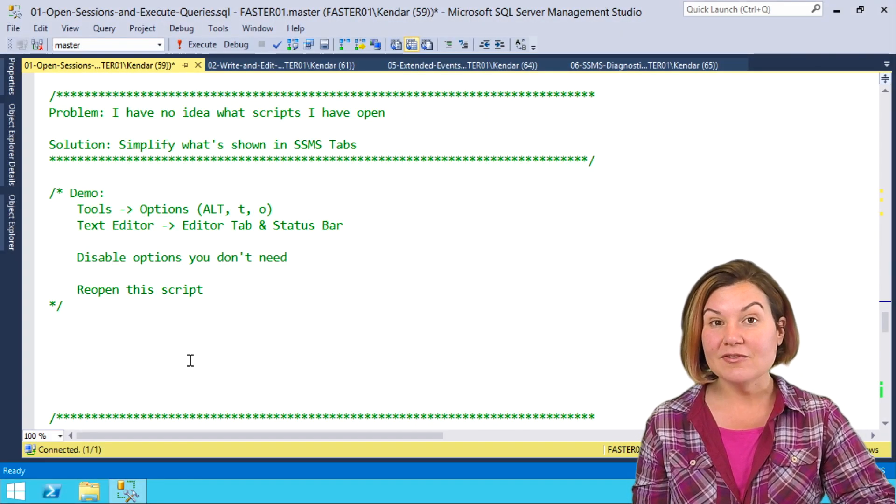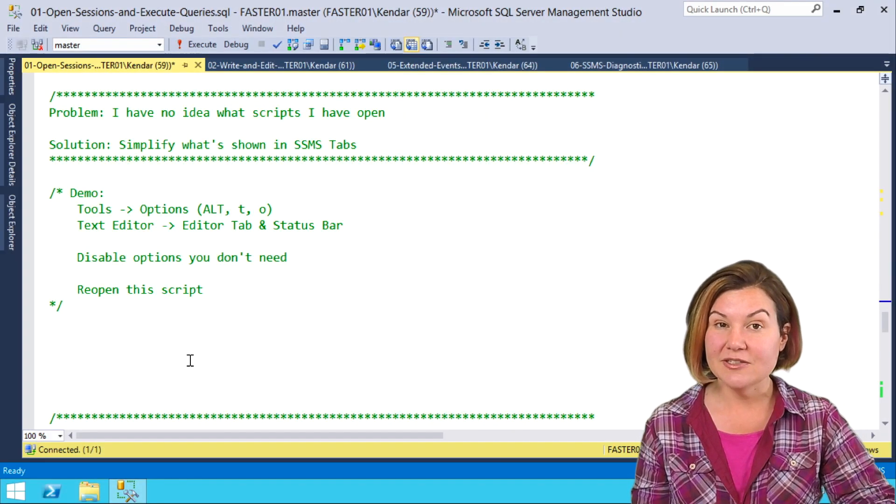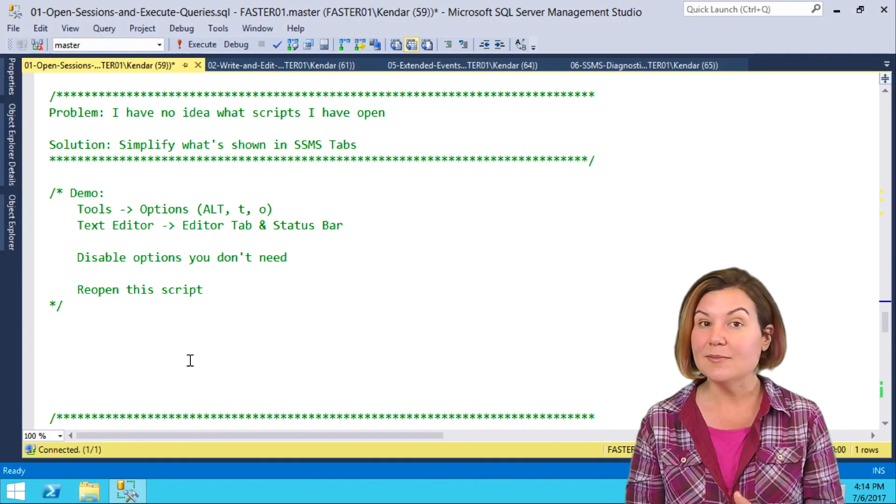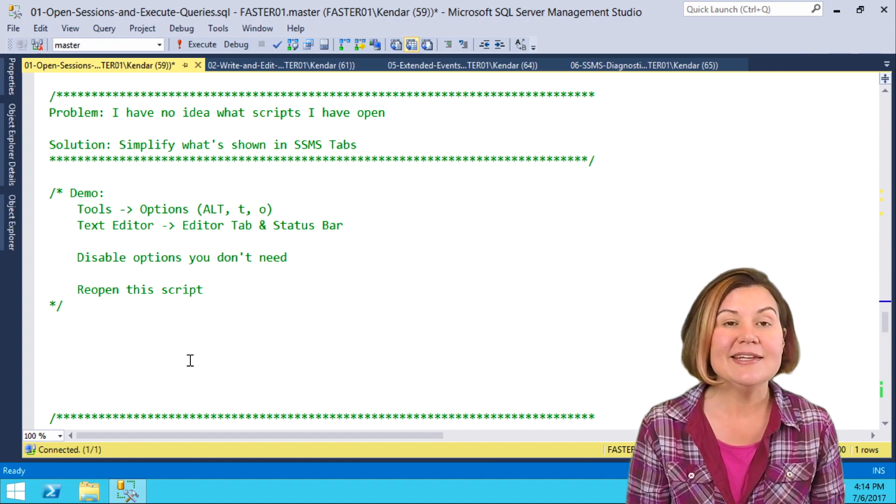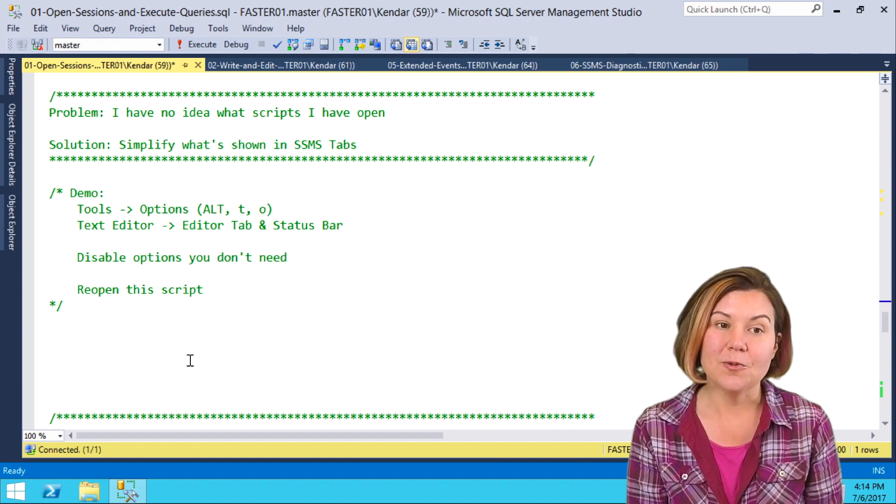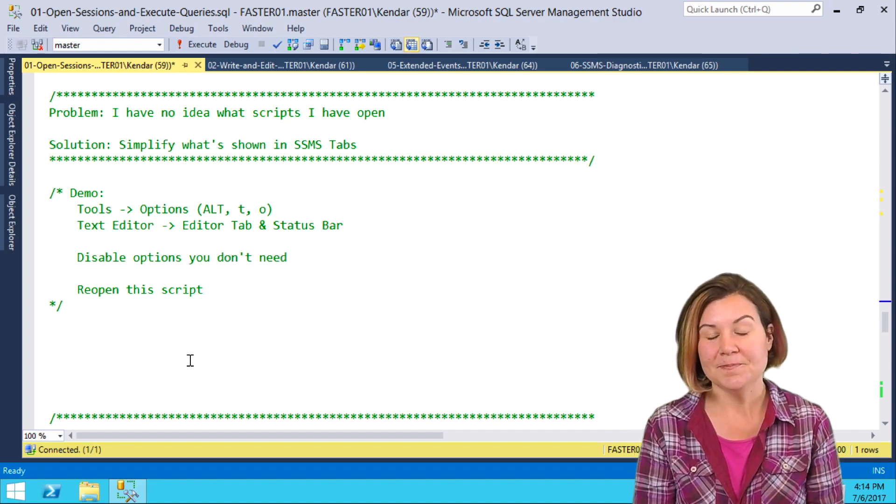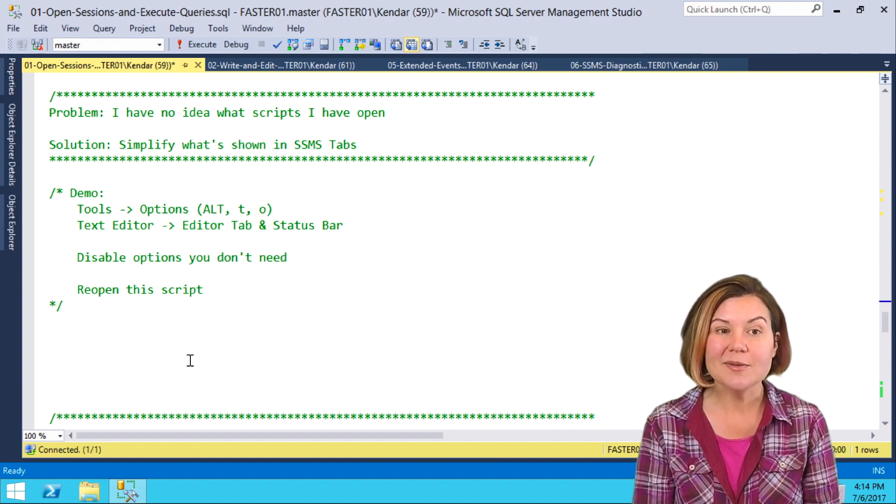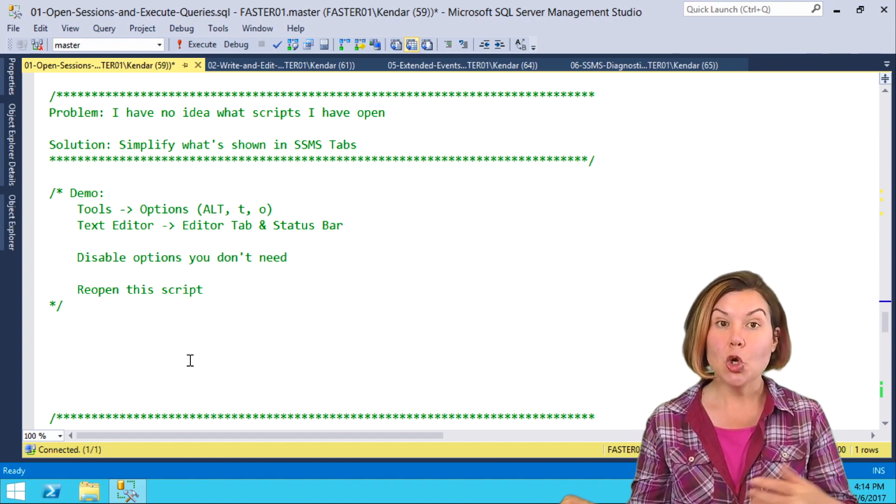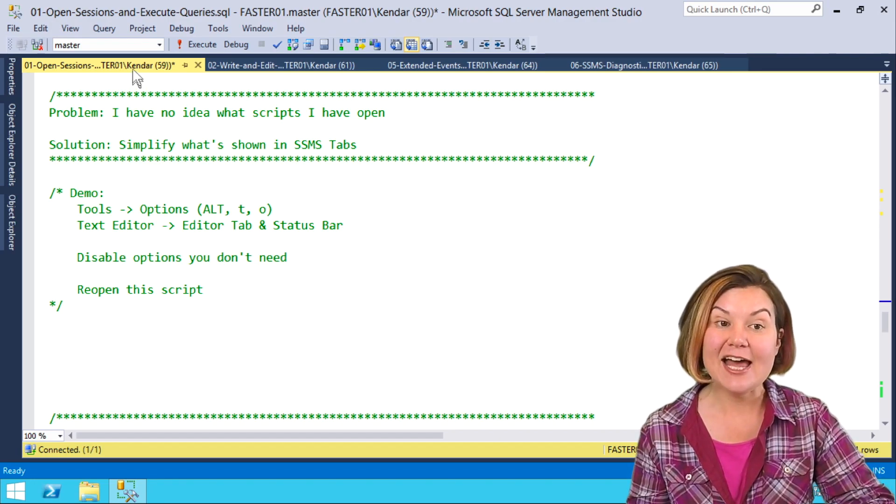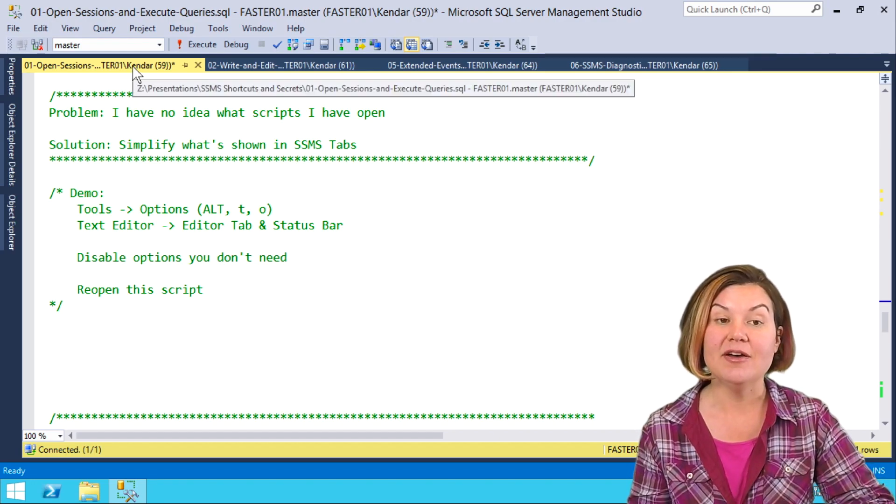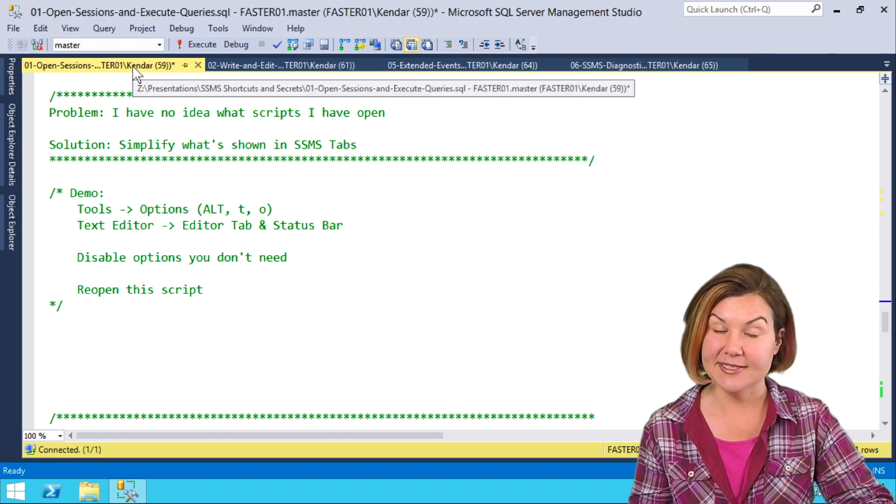There's a few other configuration changes we can make in Management Studio to make it easier to work with scripts. One of them is to change what's shown on the tabs at the top of SSMS.